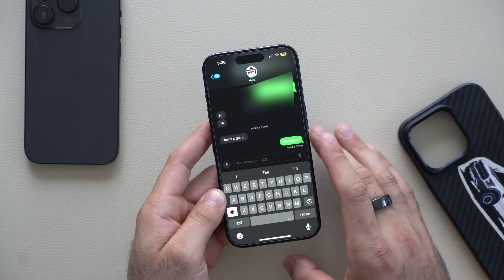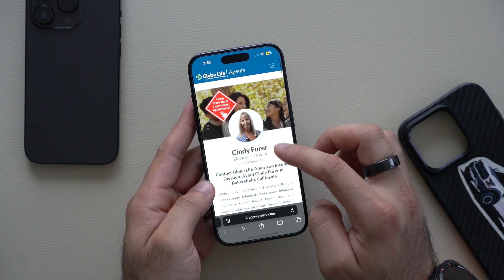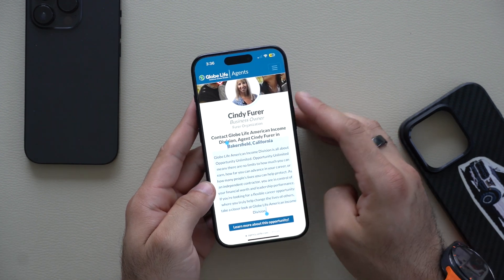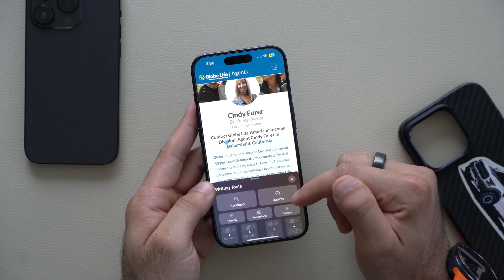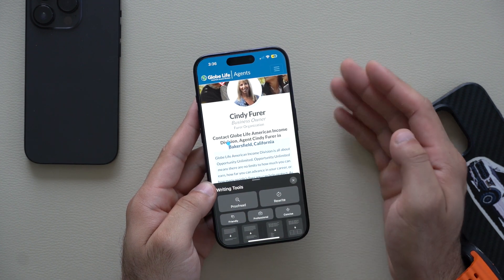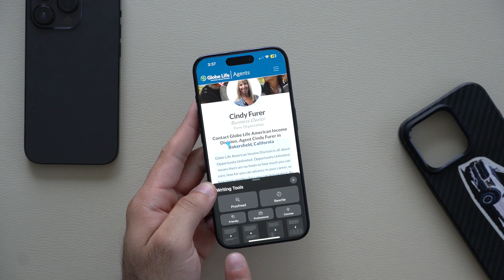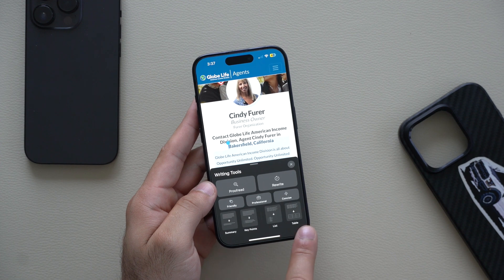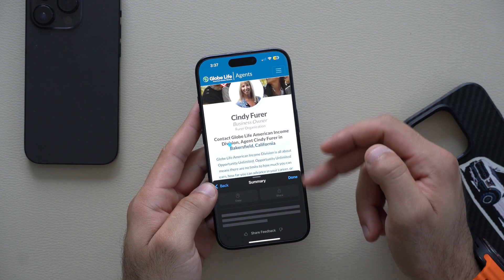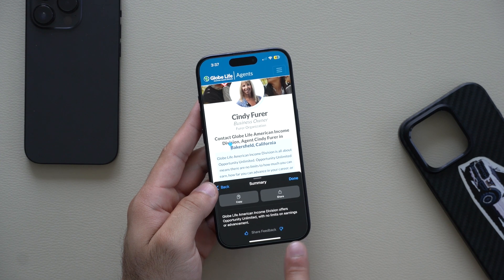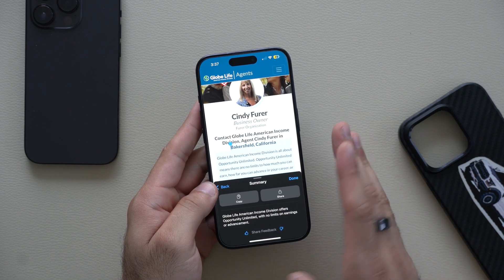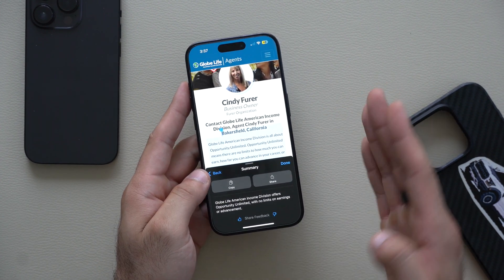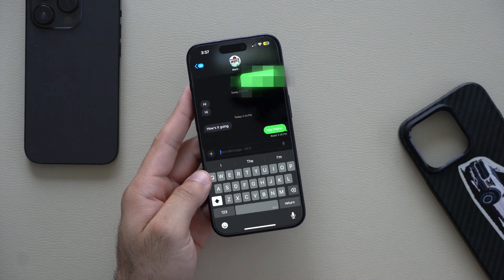If you have a long article or a long paragraph you don't want to read, you can highlight everything and select it because there's a new Writing Tools option. By selecting it you can either rewrite it, proofread in case there are any misspells, change the tone to friendly or professional, summarize it, highlight key points, or create a list or quick table. By selecting summary it'll summarize all of it and does a really good job. You can copy the result to paste into your notes app, an Excel sheet, share via email or text — and this works with text messages as well.